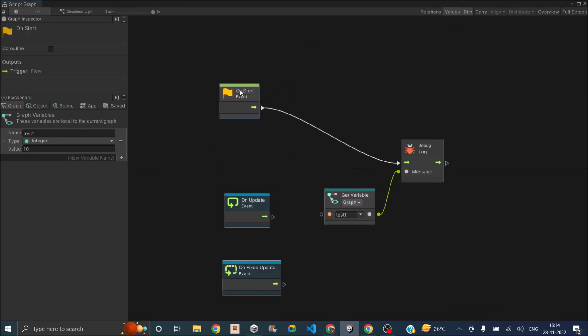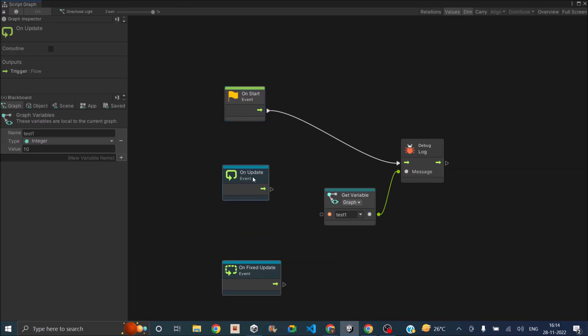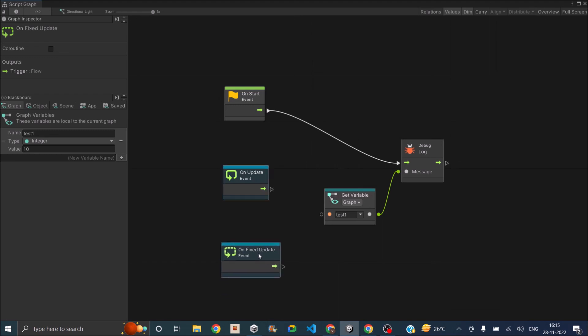So basically start is called once when the game object is created. Update is called every frame. That is, if your game is running at 60 fps, then the update function will be called 60 times per second. And fixed update is dependent on physics.